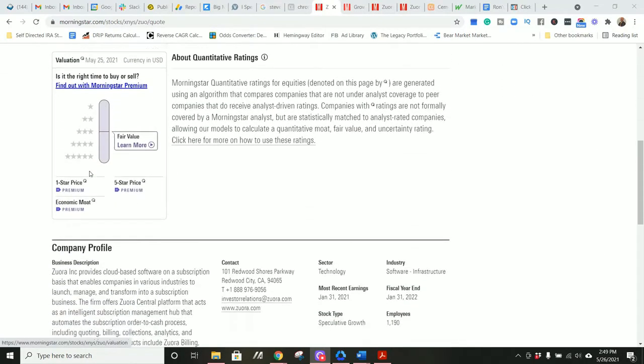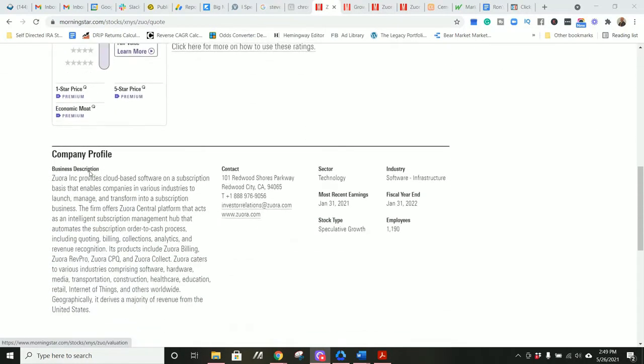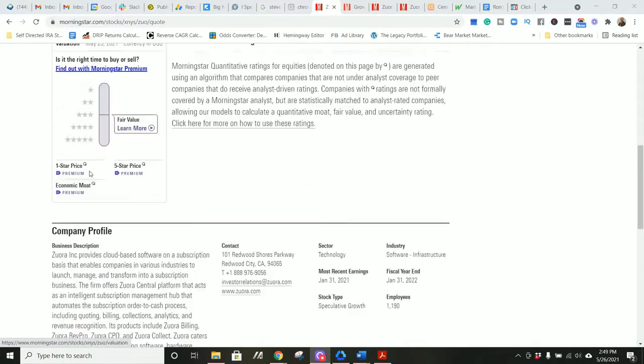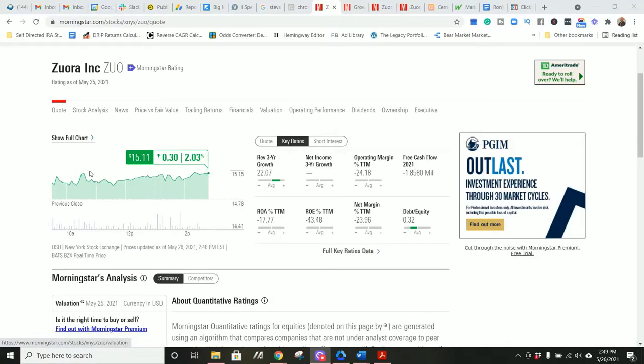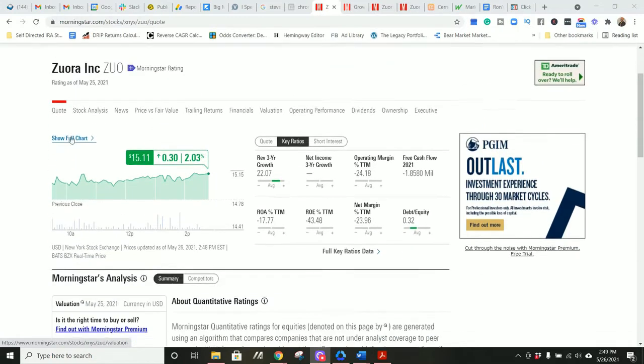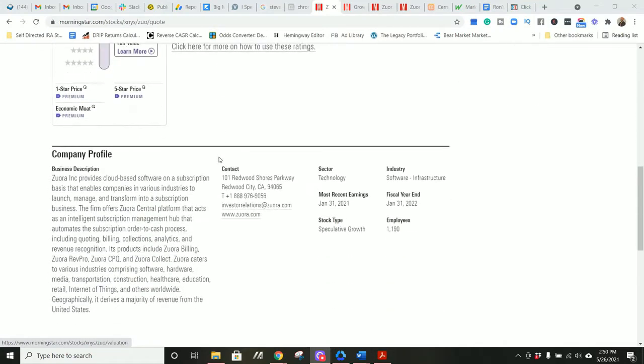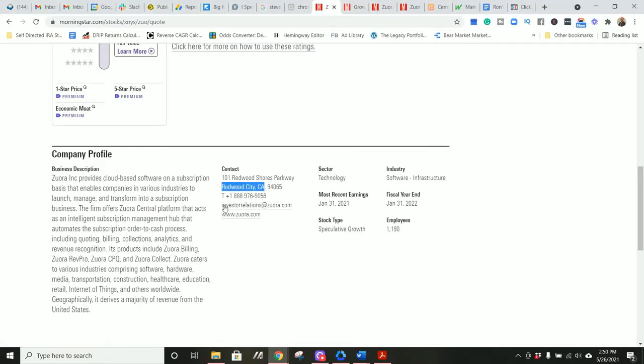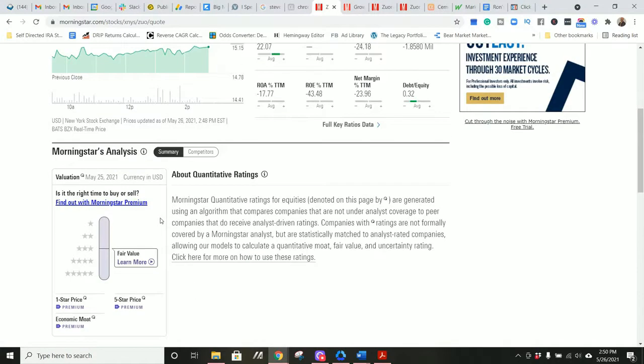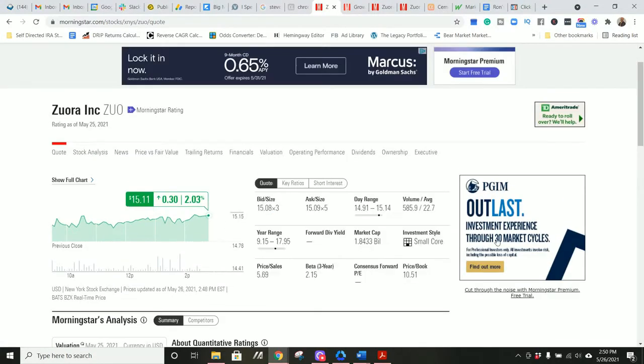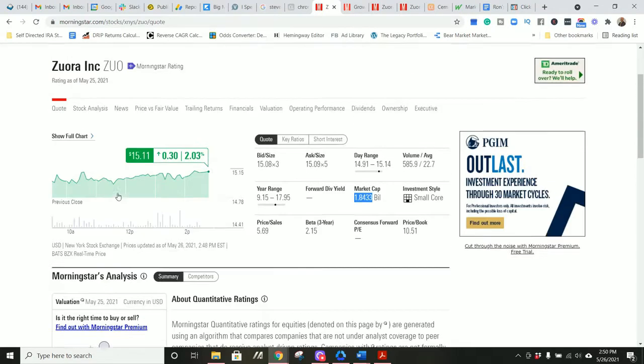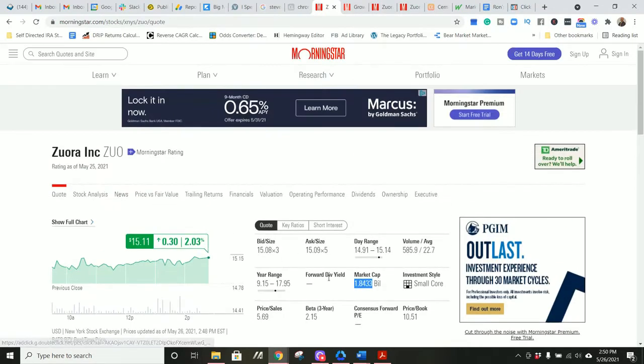Now let's get to the fun stuff. Zuora - Z-U-O-R-A. If this is a Chinese company, it could be Zuora. I took Mandarin years ago when I forgot the pronunciation. I apologize if you're a Mandarin speaker out there for my horrific Mandarin pronunciation. Turns out, this may not even be a Chinese company because it's based in California.